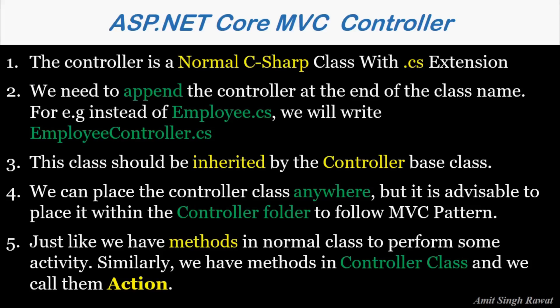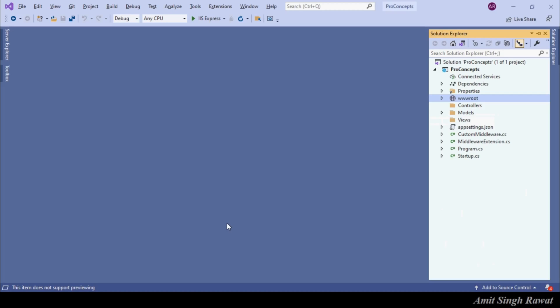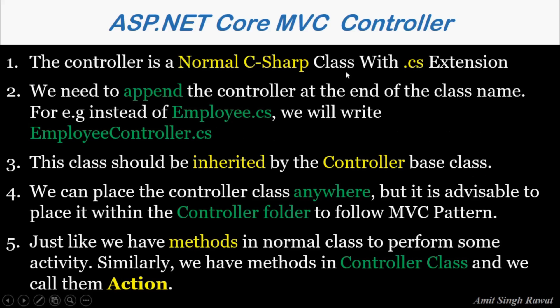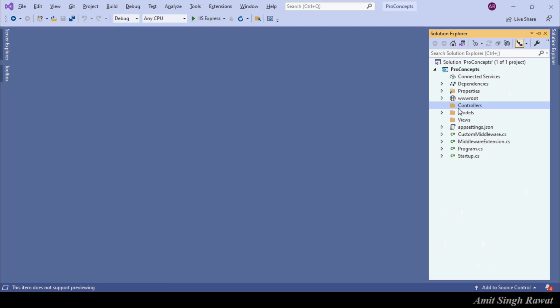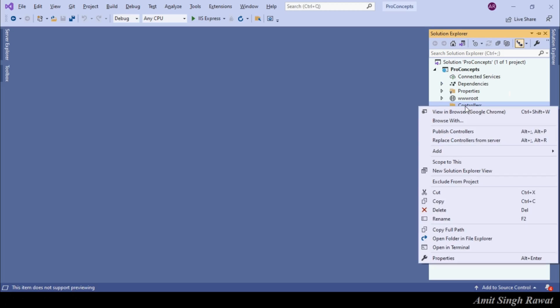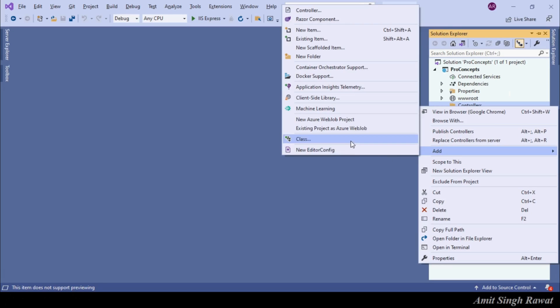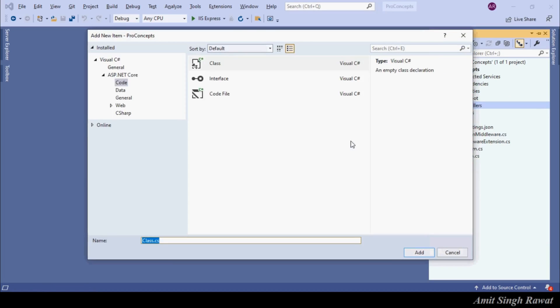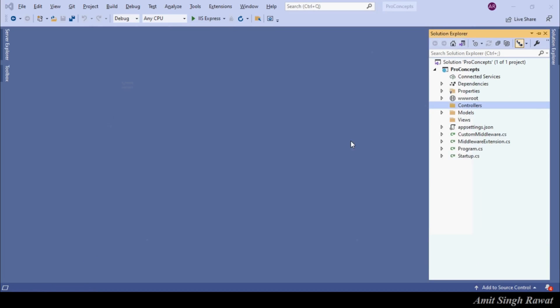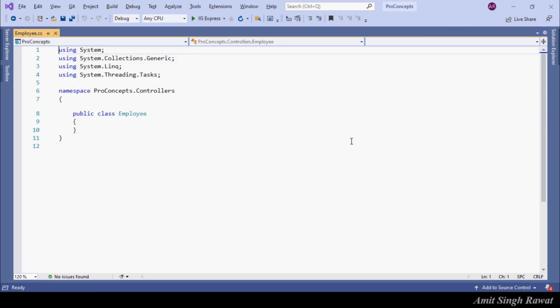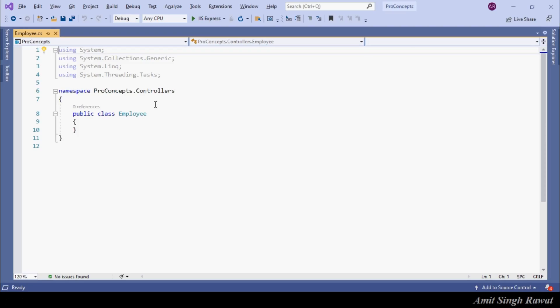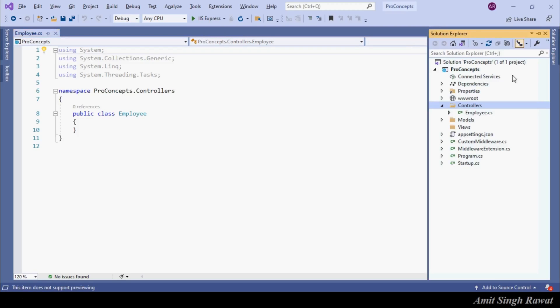This is the project which we are working with. As per key points discussed, the controller is a normal class with a .cs extension. Let's create that class. Right click on the folder, add a new class, and let's name it Employee. Now next point is, we need to append the controller in the class name. So let's rename it and append the controller.